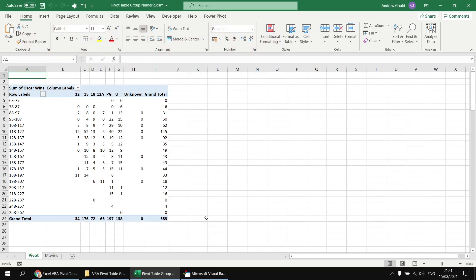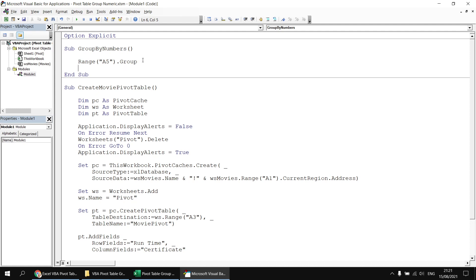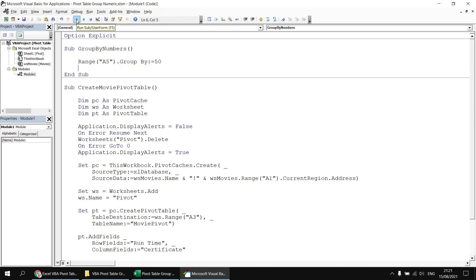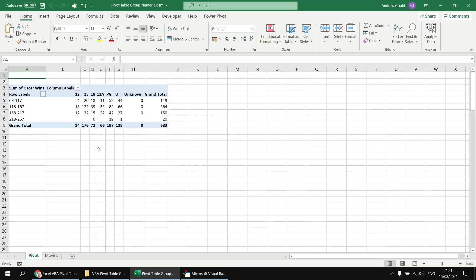Now, there are various things we can do using these optional parameters to change the way this grouping works. First of all, let's try to change the size of the buckets that the values are grouped in, so rather than grouping by 10, let's say we want to group by 50. To do that, we can head back to the Visual Basic Editor, and then at the end of the group method, type in a space, and I want to reference the by parameter, so I'm going to type in by colon equals, and then I'm going to specify that I want to group by 50 rather than by 10. If we simply run the subroutine again, head back to the Excel worksheet, we'll find that we've achieved what we wanted.